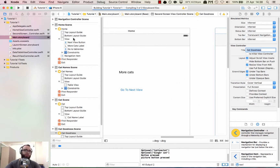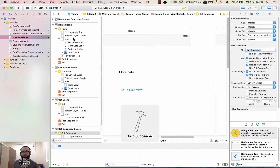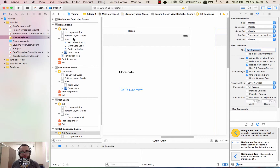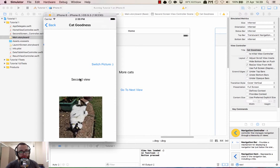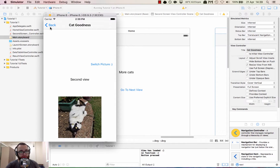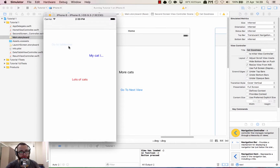Let's run it again and we should see the titles showing in the top of the view controller. It shows up there — awesome. Table view, cat names — fantastic. And that's not even a button, it's a label.